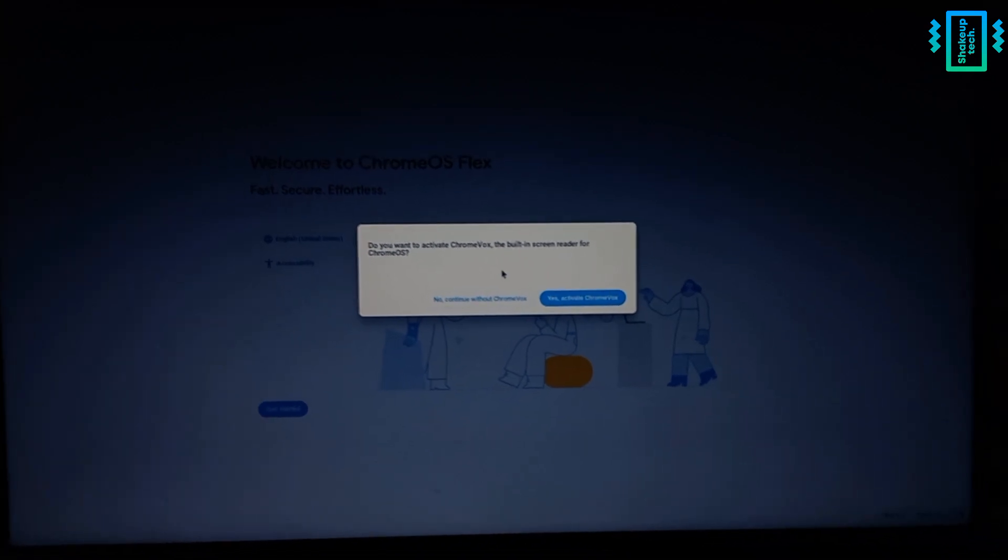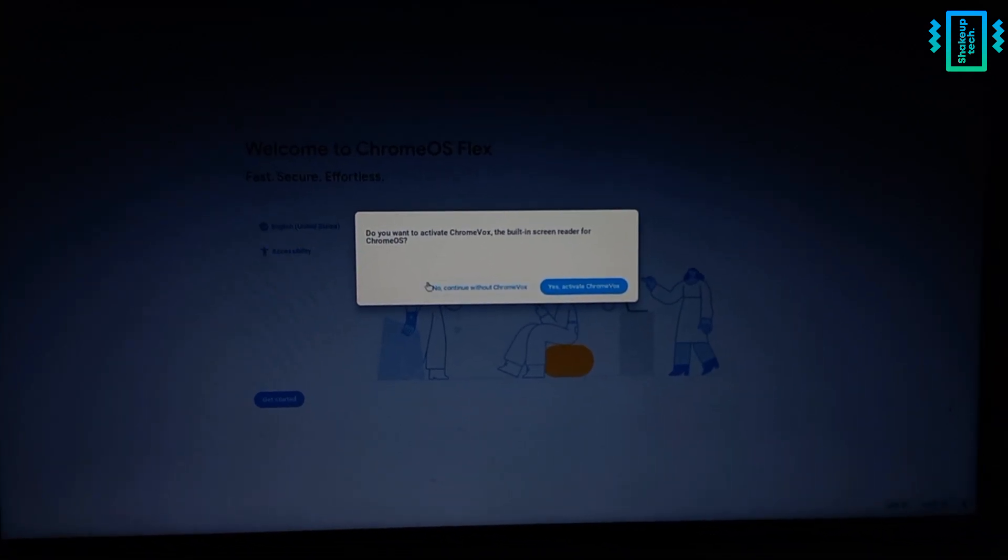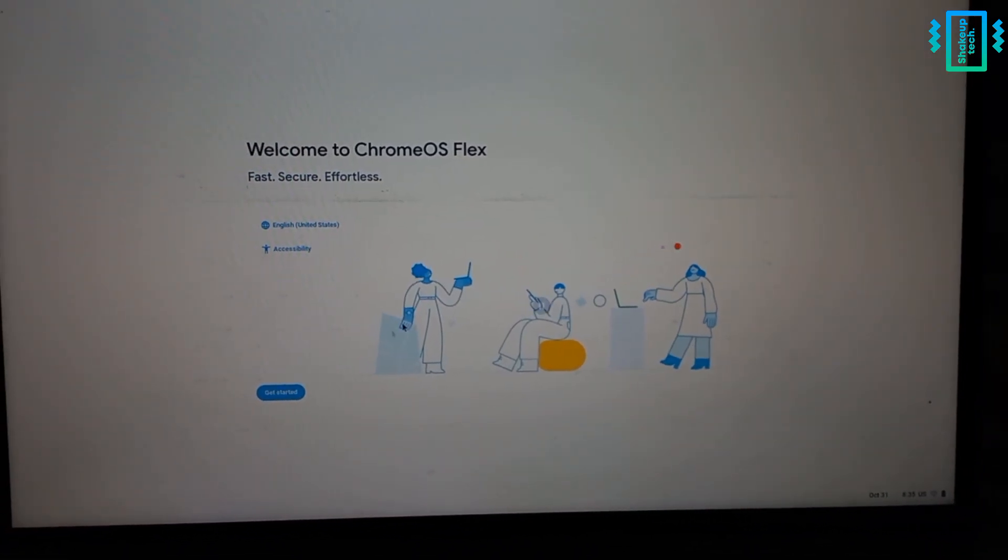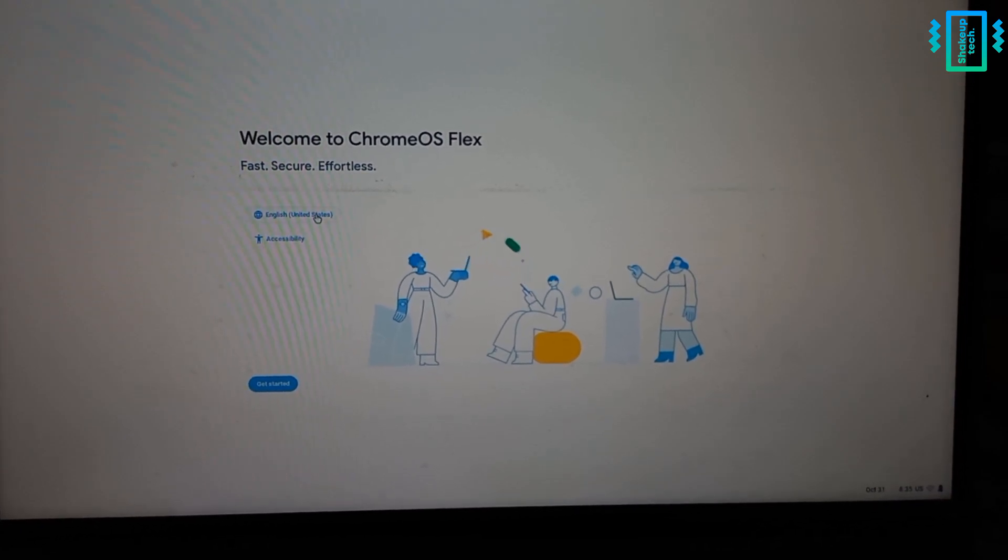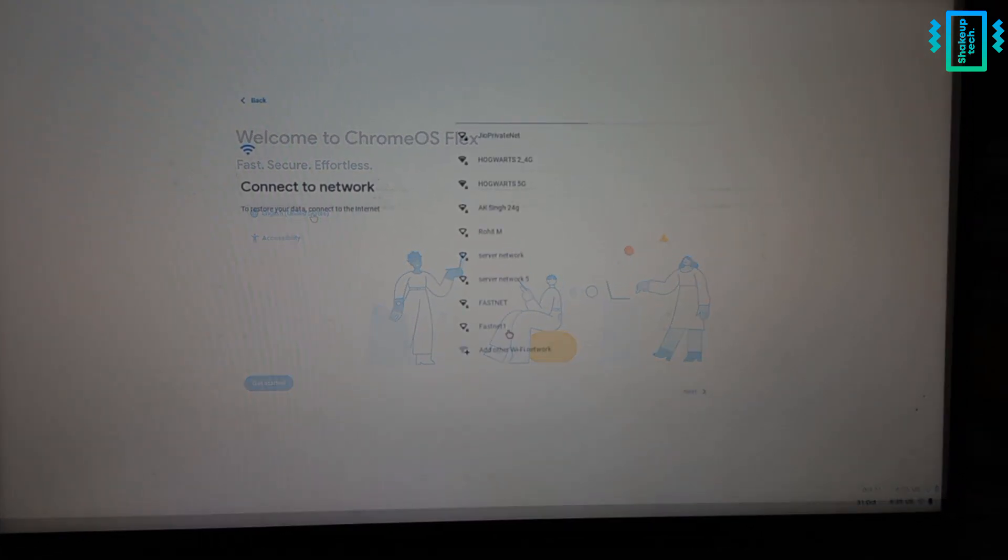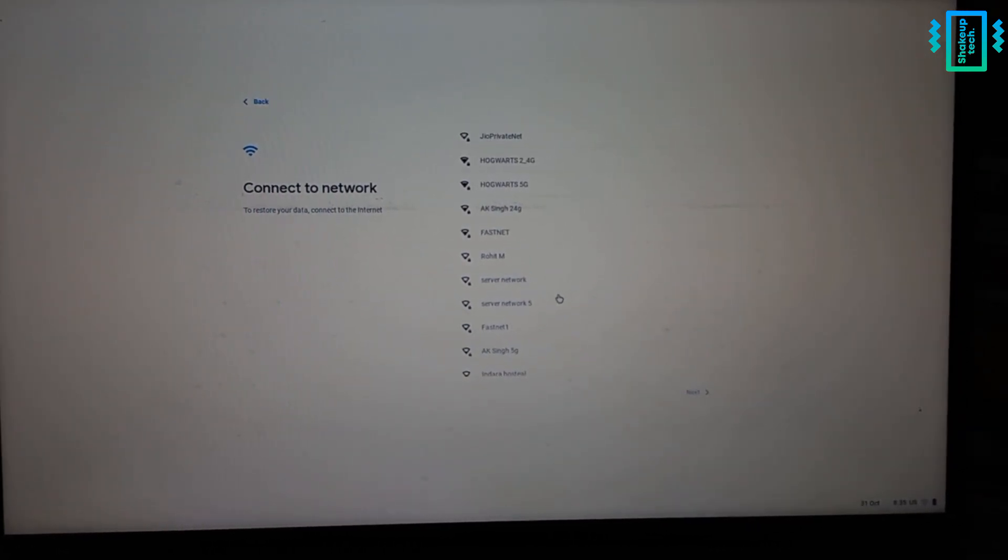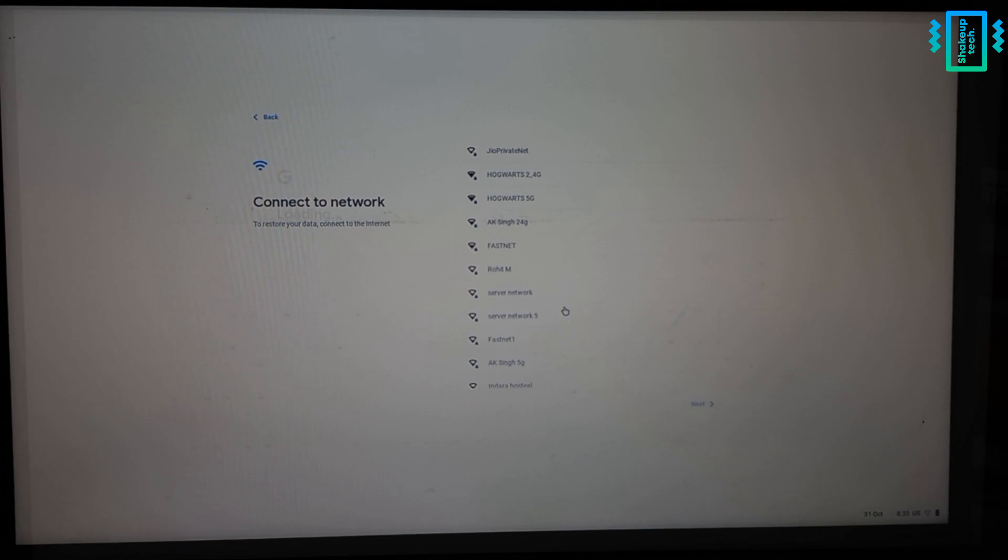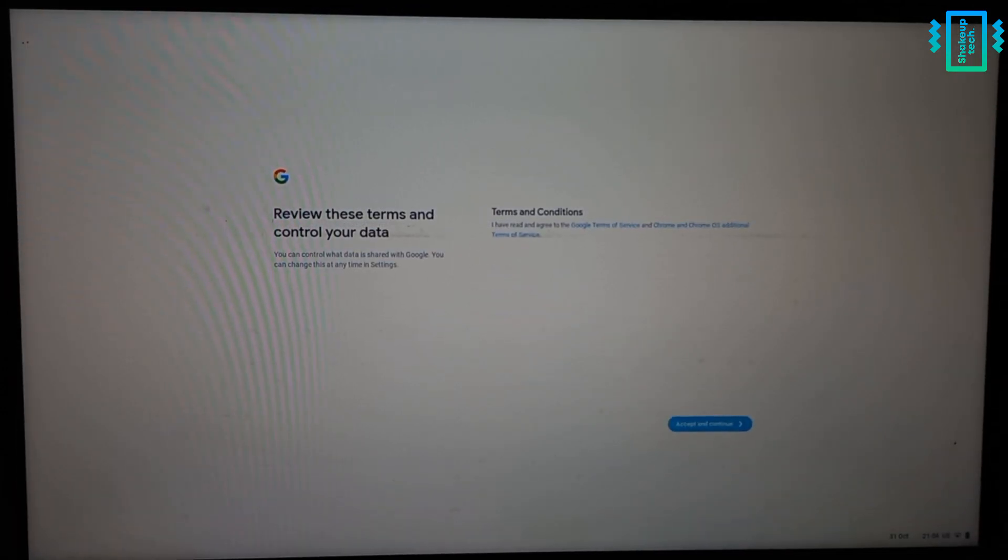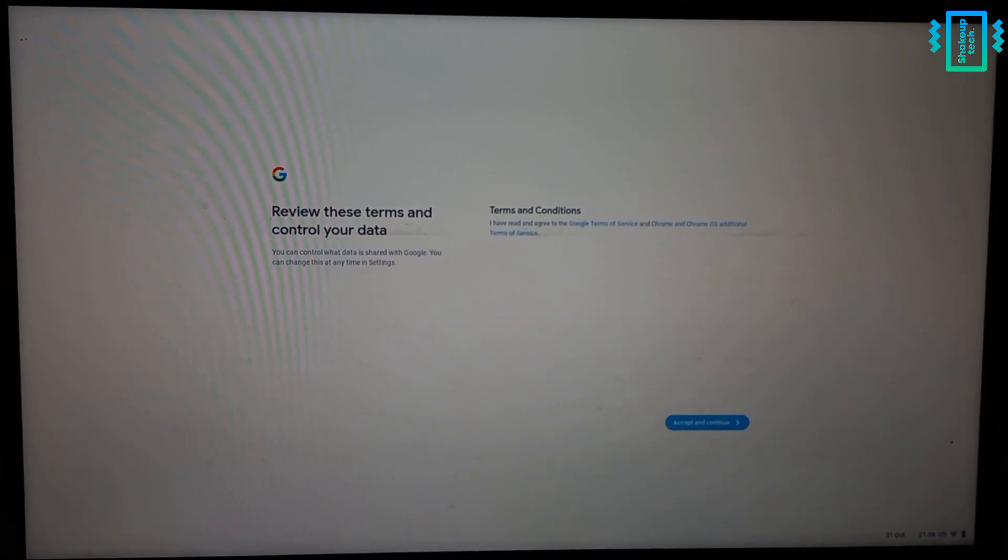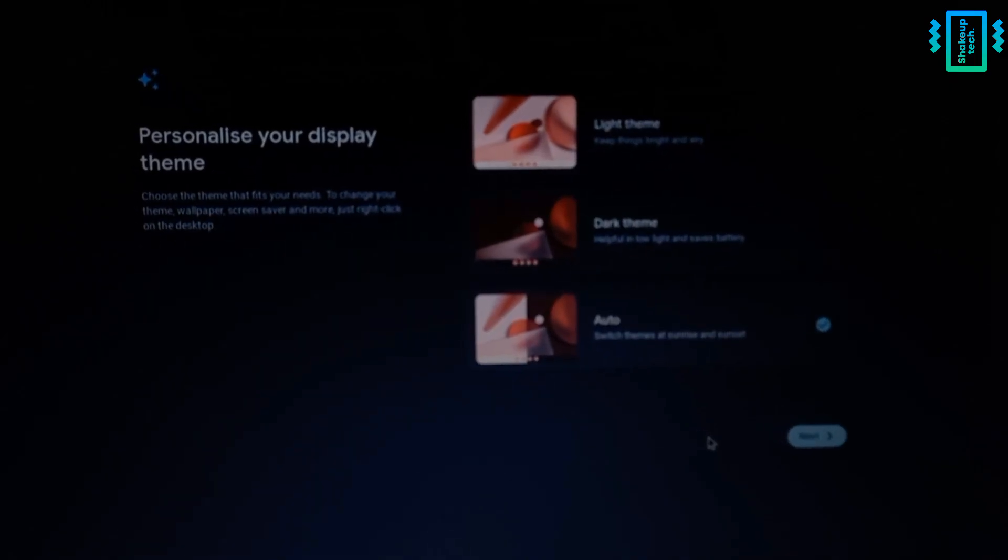So choose your language, and then this time also we need to do all these setups. So we need to connect to the Wi-Fi and then add our Google account.